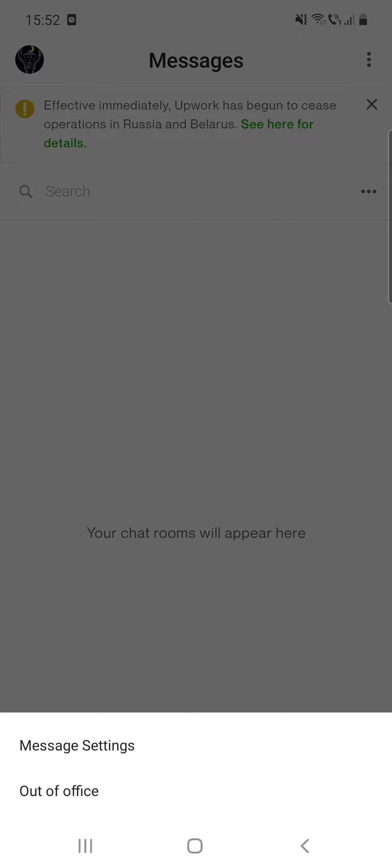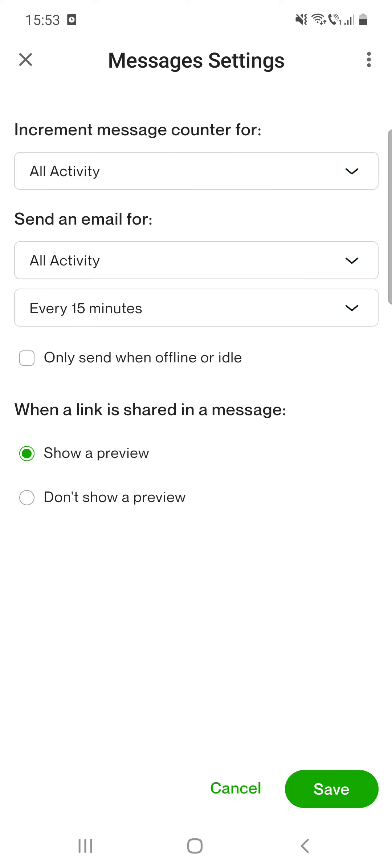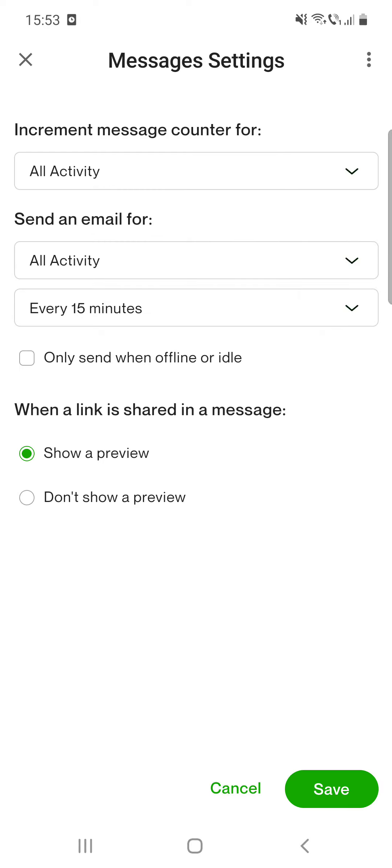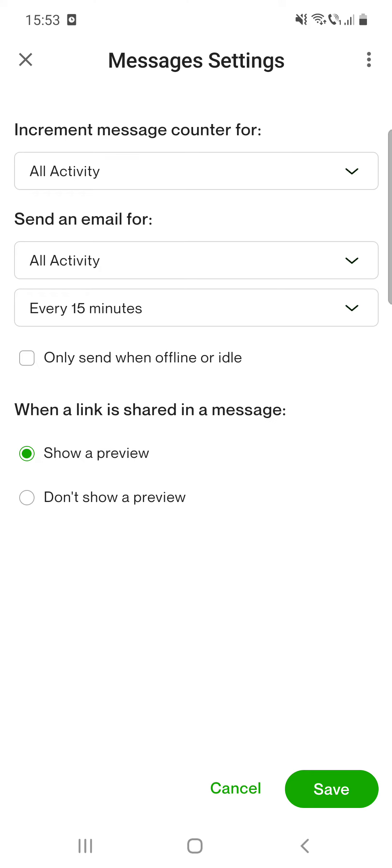Click on message settings and there are several settings. Increment message counter for all activity or important activity only. Send an email for all activity, important activity only, or nothing. And you can set the time: immediate, every 15 minutes, once an hour, or once a day.